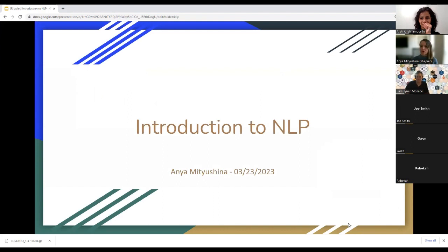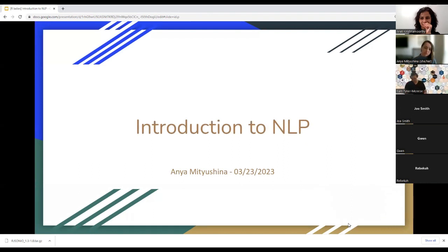This session is geared towards more individuals that are starting out. It's a very gentle introduction, and it's going to help you understand and disambiguate some of the terms rather than dig into some of the more advanced analytics and NLP that is out there today.